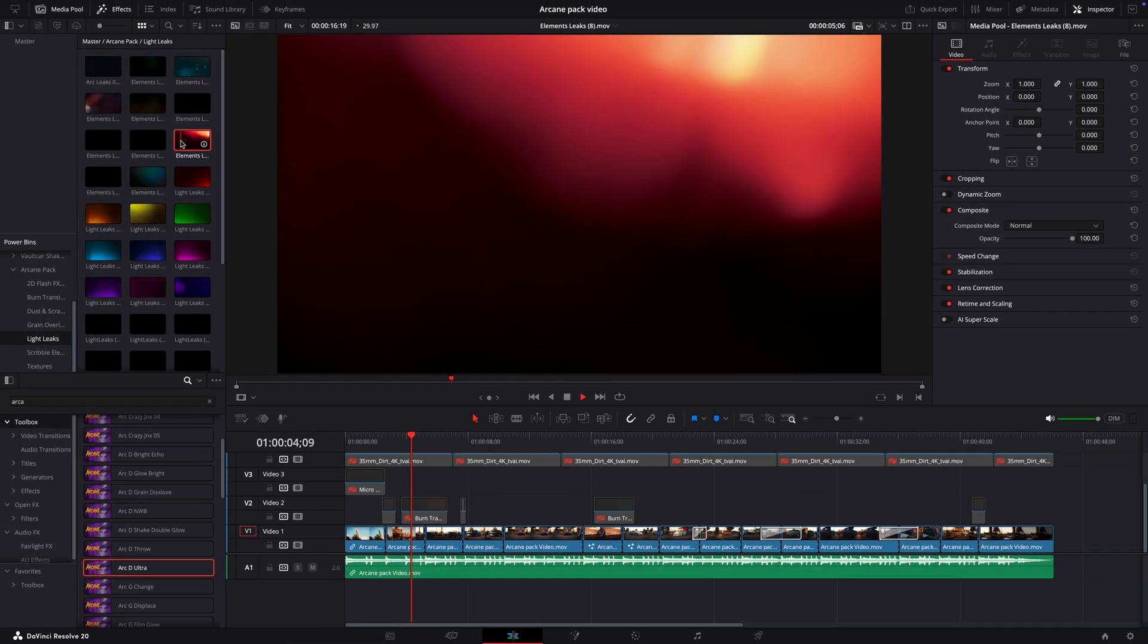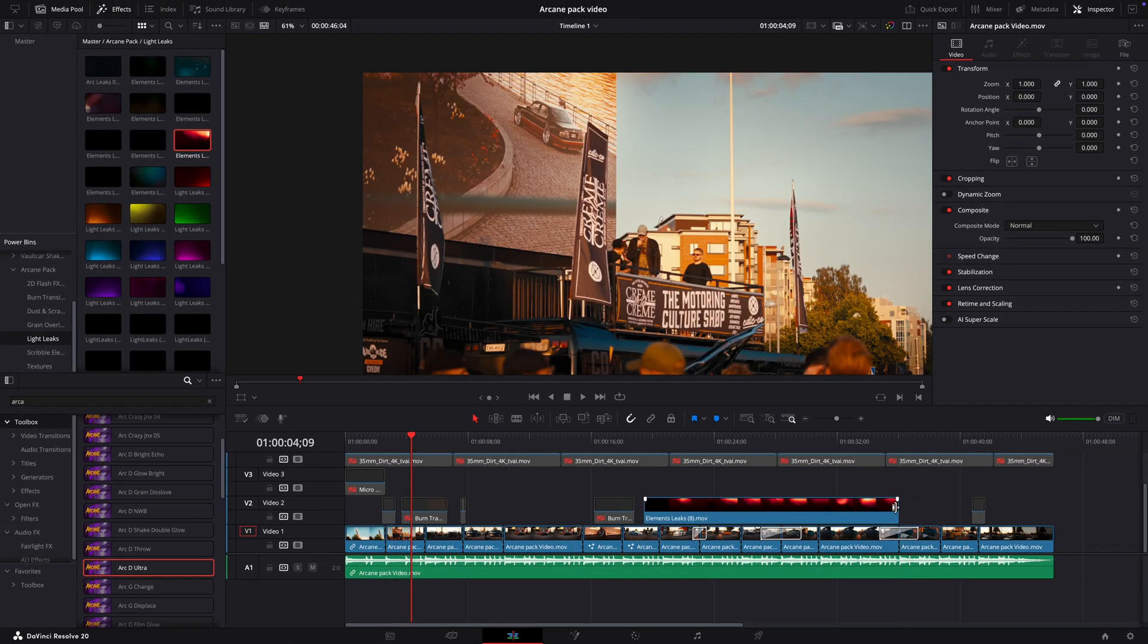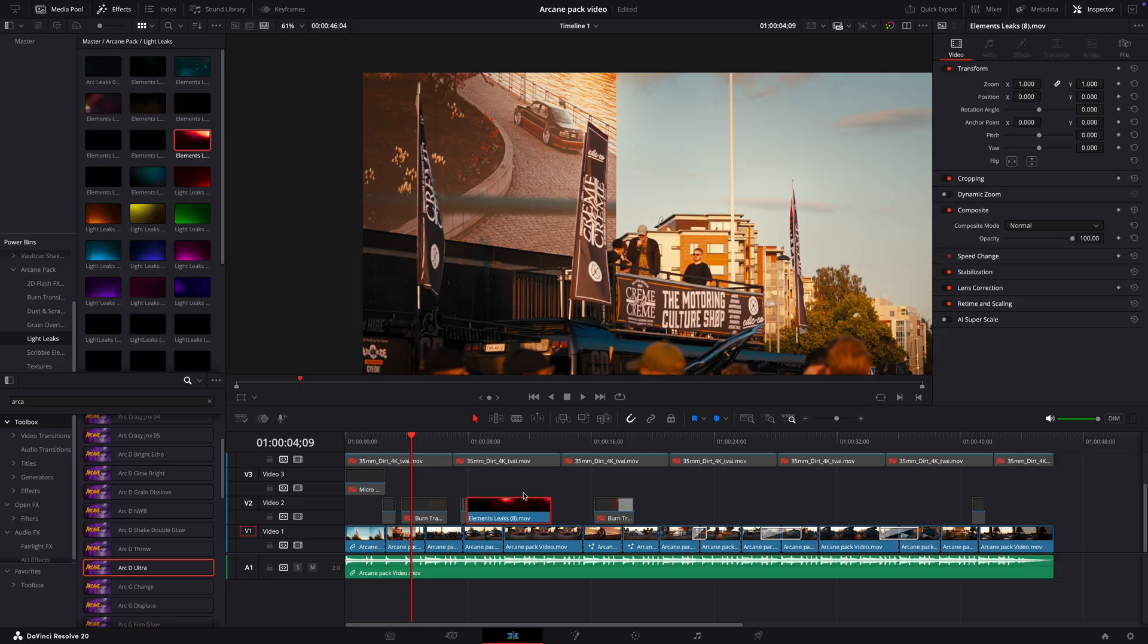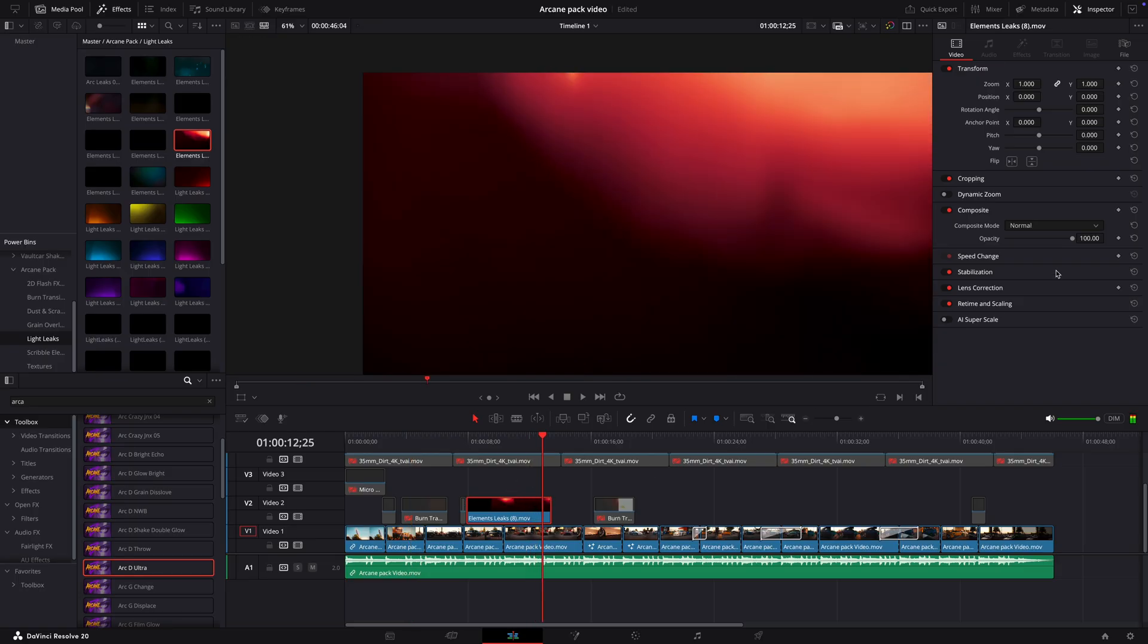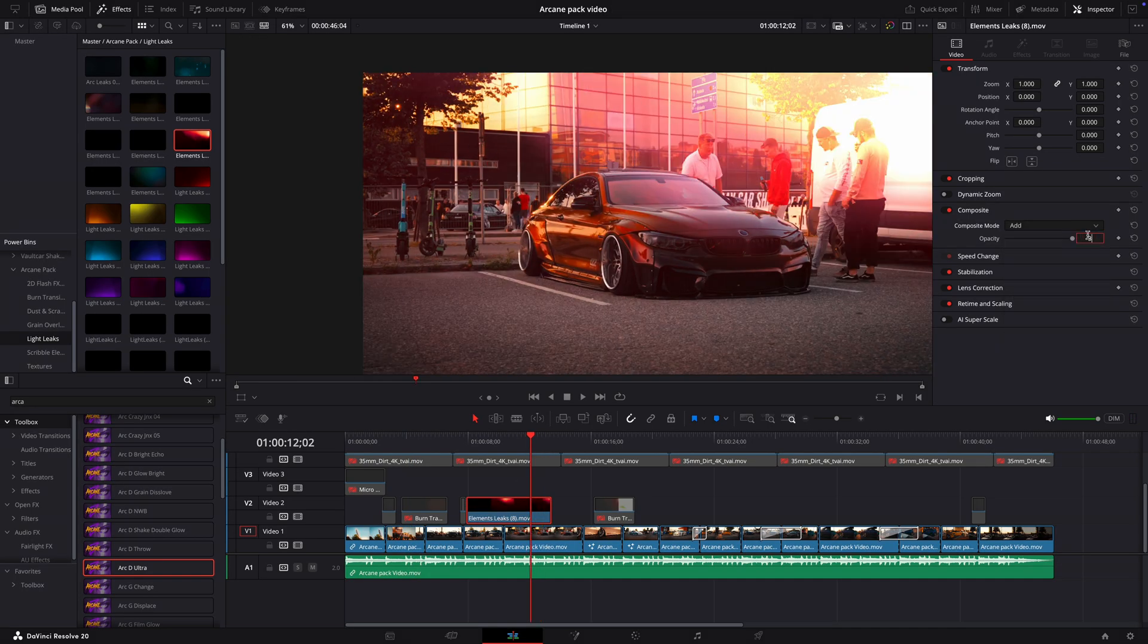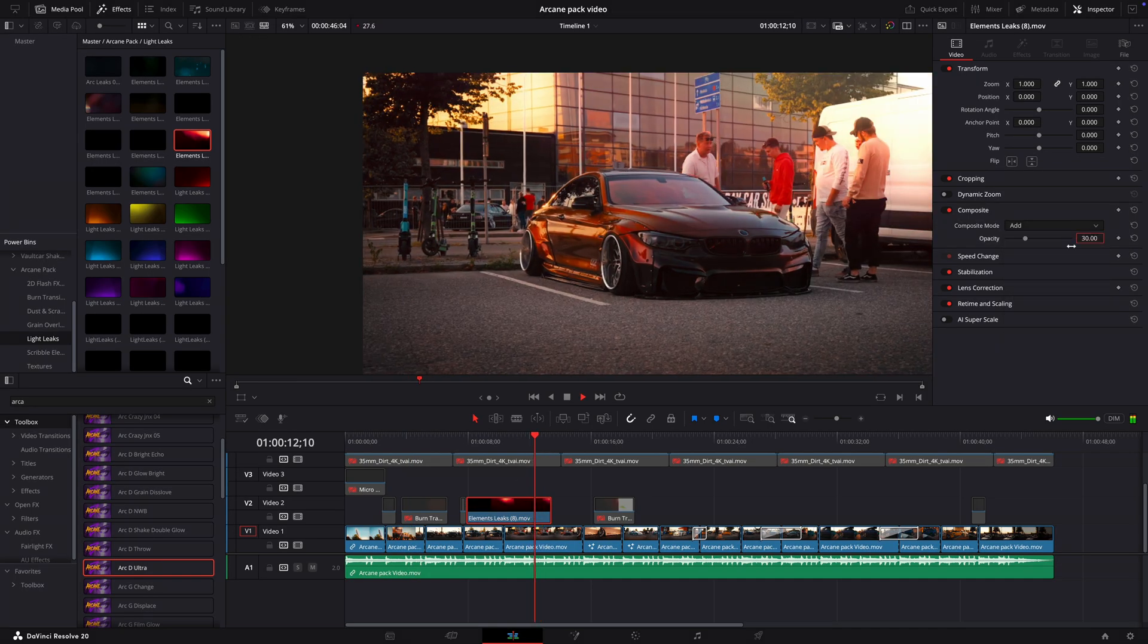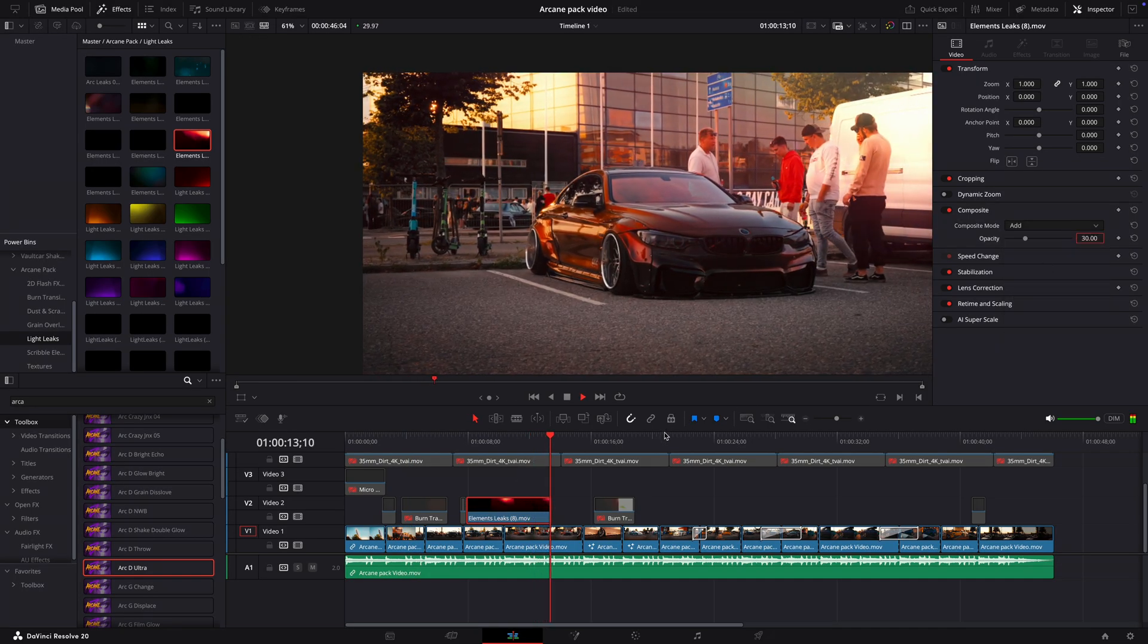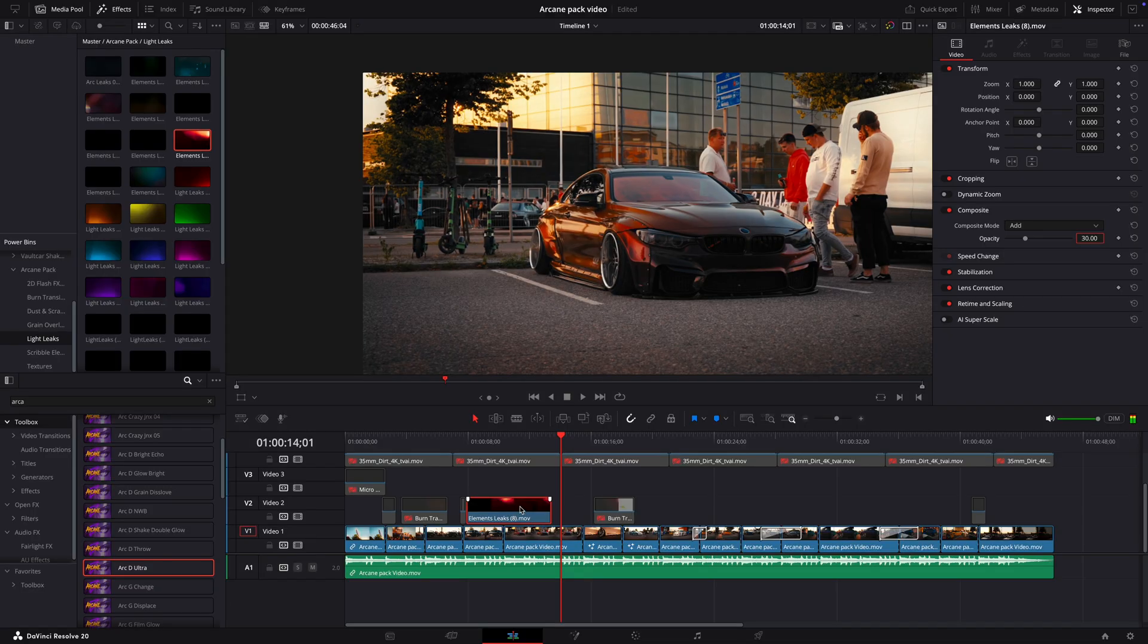Next up, light leaks. This one looks nice. Once again, it's a little too strong, so I'll reduce the opacity. Let's add these to the points where they look best.